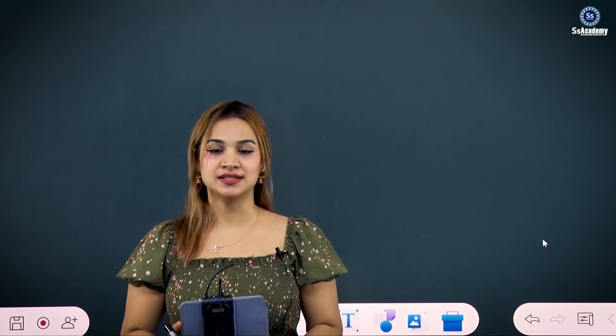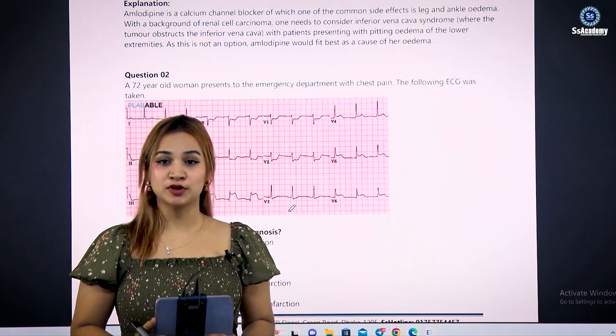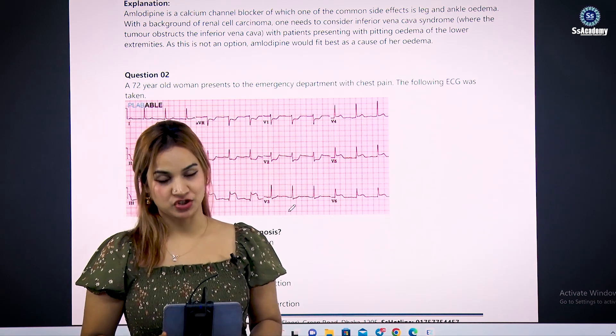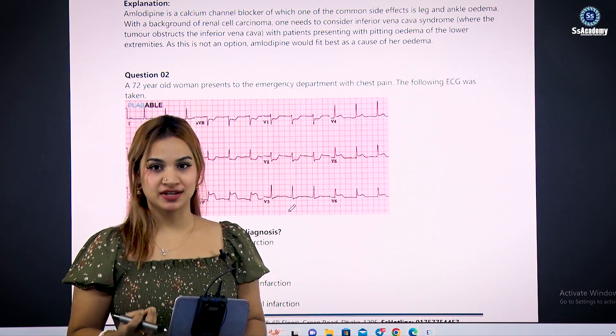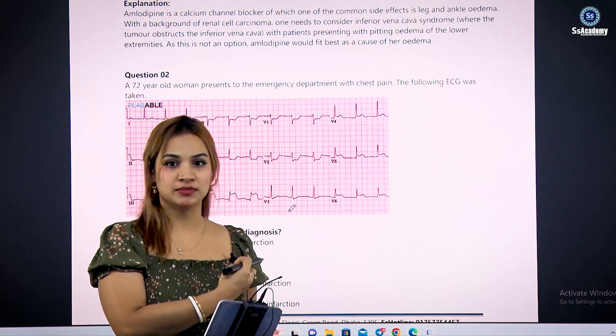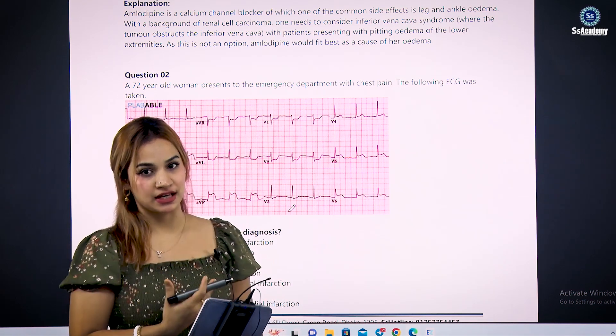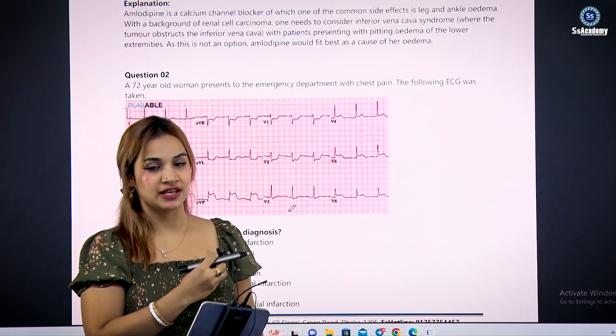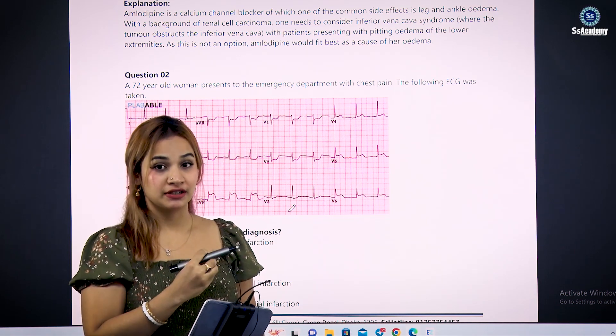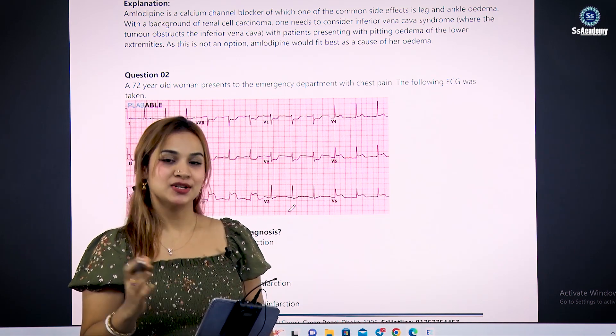Hello dear doctors, welcome to this cardiology practice session. In today's session we will learn how to approach ECG in our player exam, where we encounter two to three ECGs. We will practice from recalls of the last five years' questions, and I will give you tips and tricks on how to clinch the diagnosis directly from the ECG without needing the detailed question explanation. Let's start.